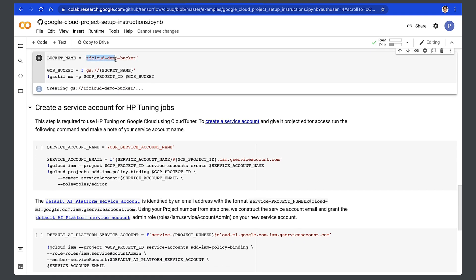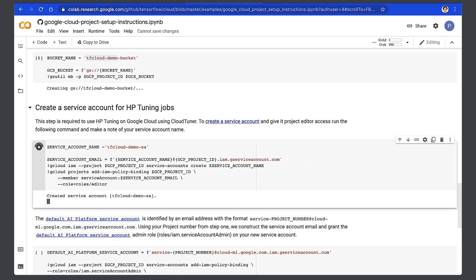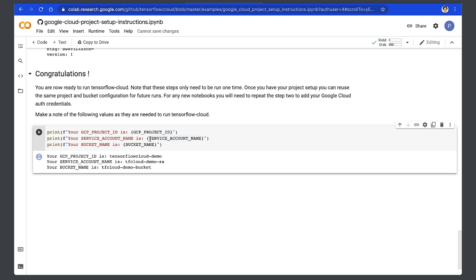In this step, we are creating that service account and providing it the right access to create the job. At this point, we have our setup complete with a project in Google Cloud, a service account that will create jobs in Vertex AI, and the Cloud Storage bucket that will store our model assets. We can reuse the setup with various notebooks. In each notebook, you will need to repeat Step 2 to add the Google Cloud auth credentials to your notebook, which will allow your notebook to connect to your project.